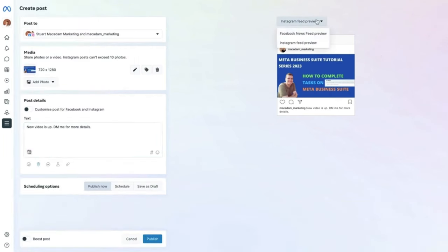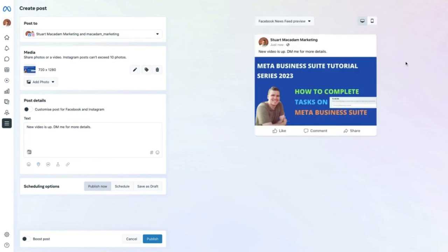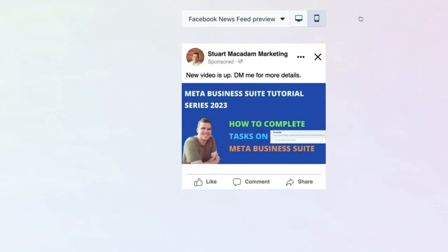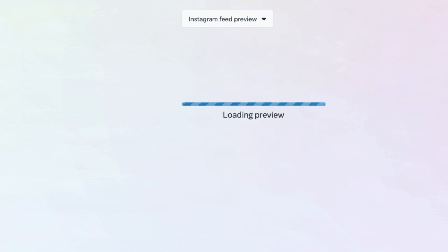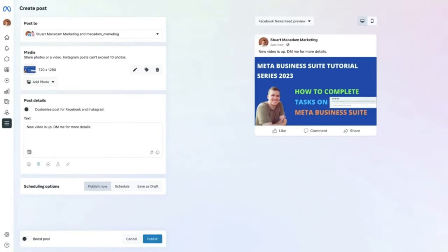You can switch to a Facebook newsfeed preview using the drop-down at the top. You can also preview the post on desktop using the left-hand icon, or on mobile — which is important particularly if you have a specific image crop you want Facebook and Instagram to use to fit within image specs.